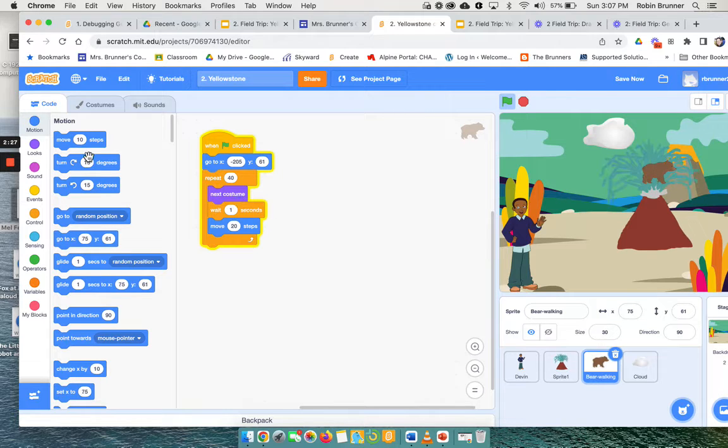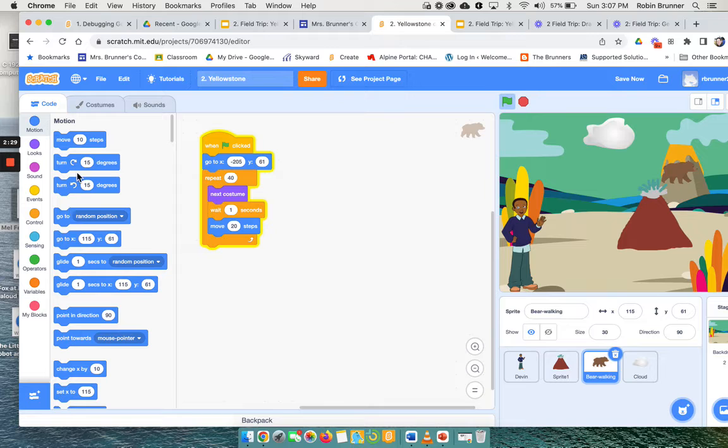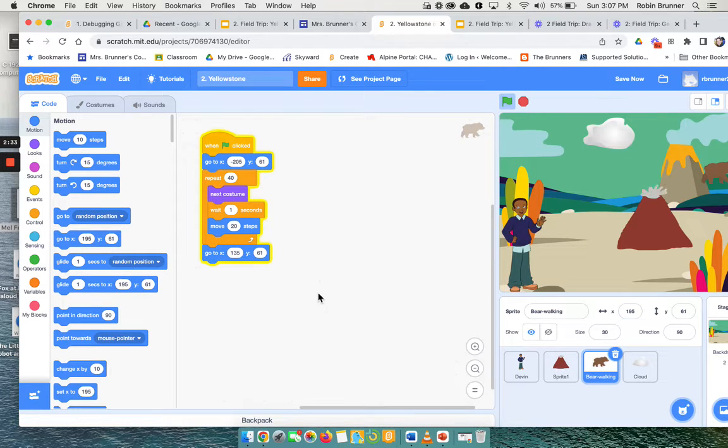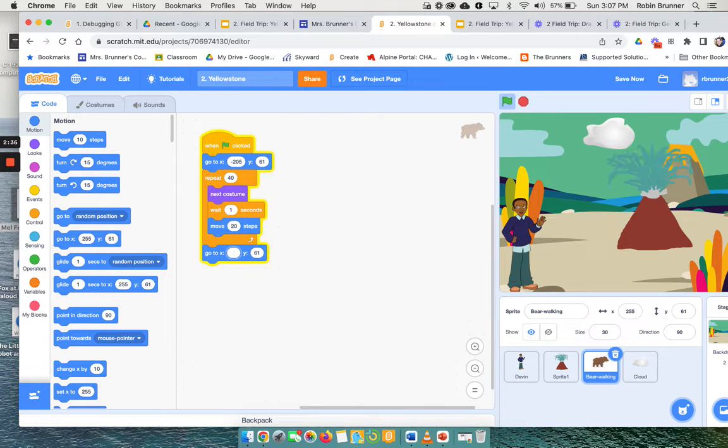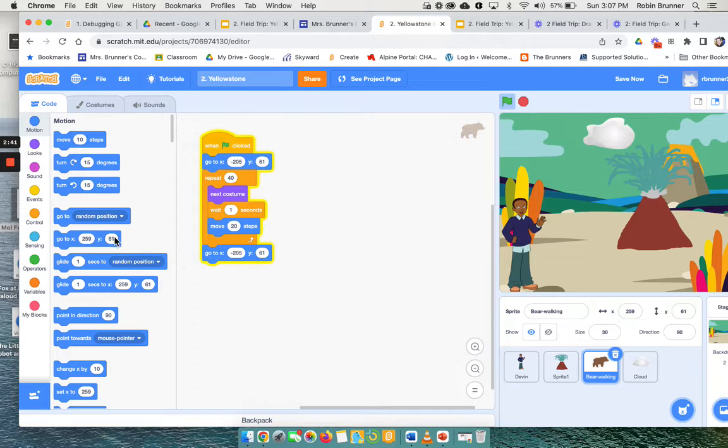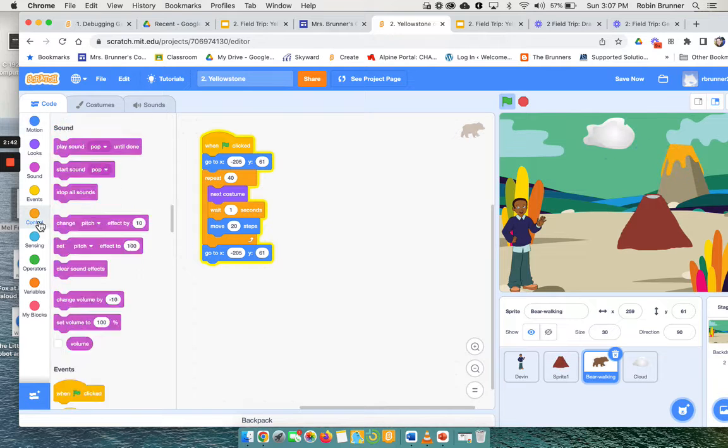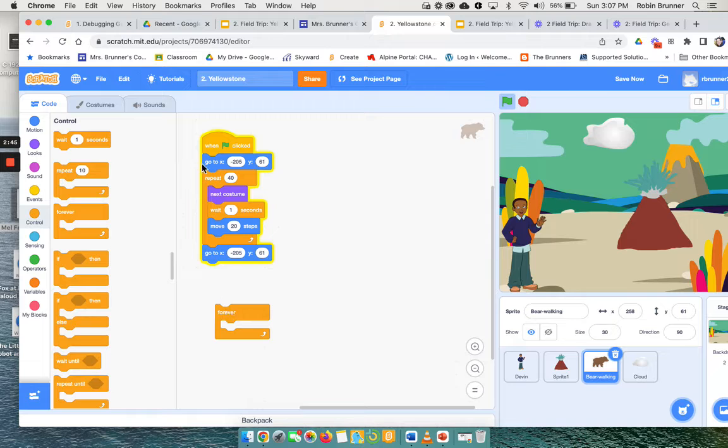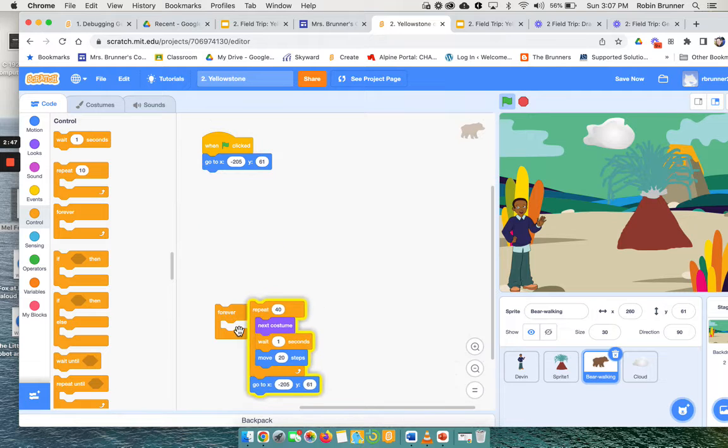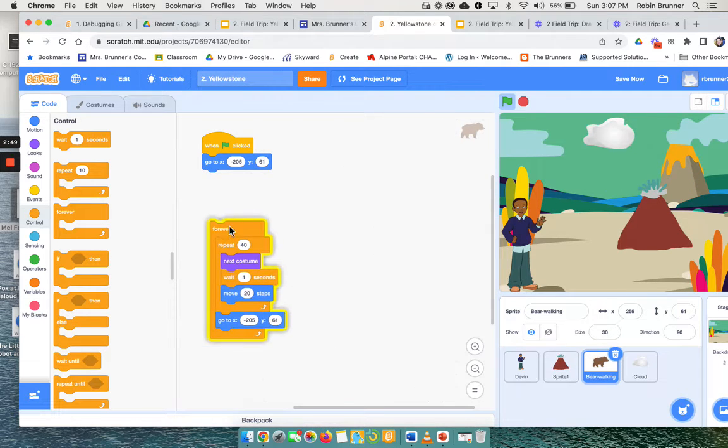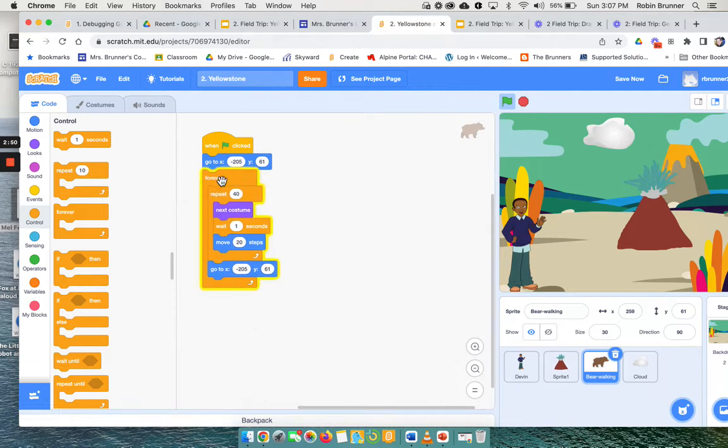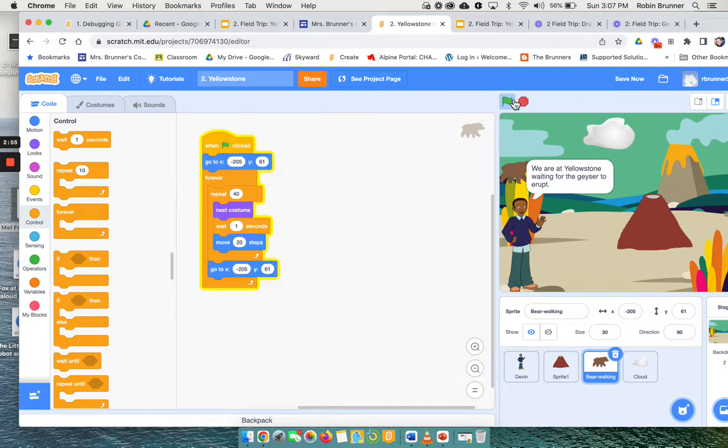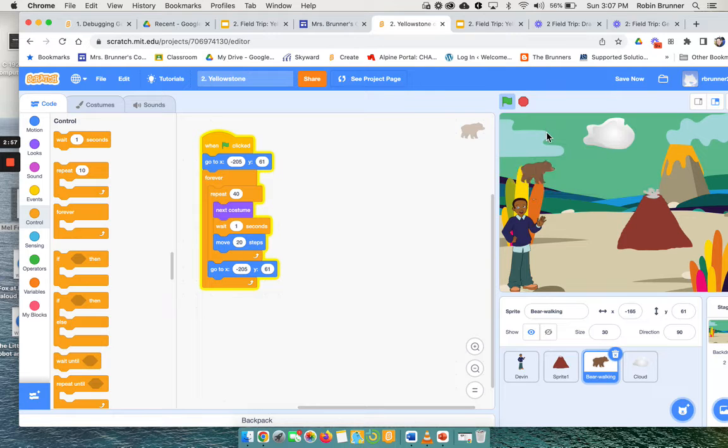And I could change the steps. And then when he gets across, I'm going to say go to the starting position again. So now I'm gonna say negative 205, 261. And now I can put all of this in the forever loop. So now it goes for all inside the forever loop. So now it's gonna look like he goes across the page and it's gonna look like he comes back here and starts again.